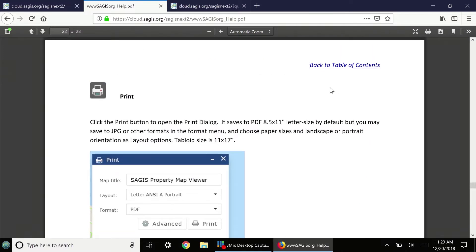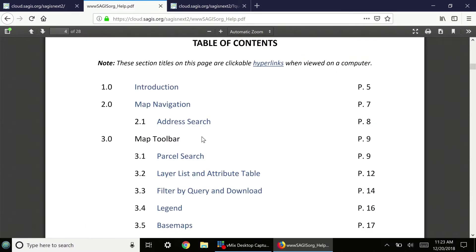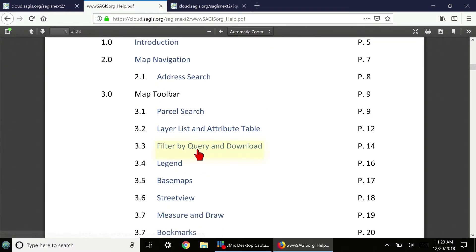On each page is a Back to the Table of Contents link button. Click that to go back to the Table of Contents.